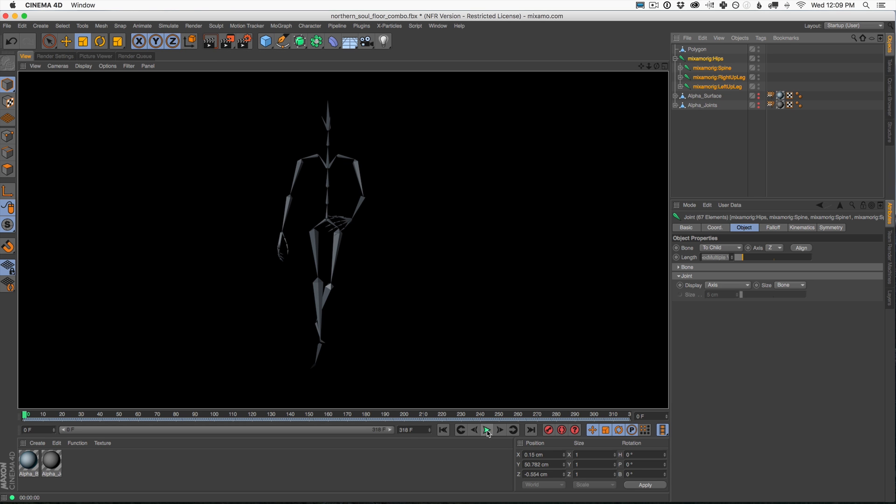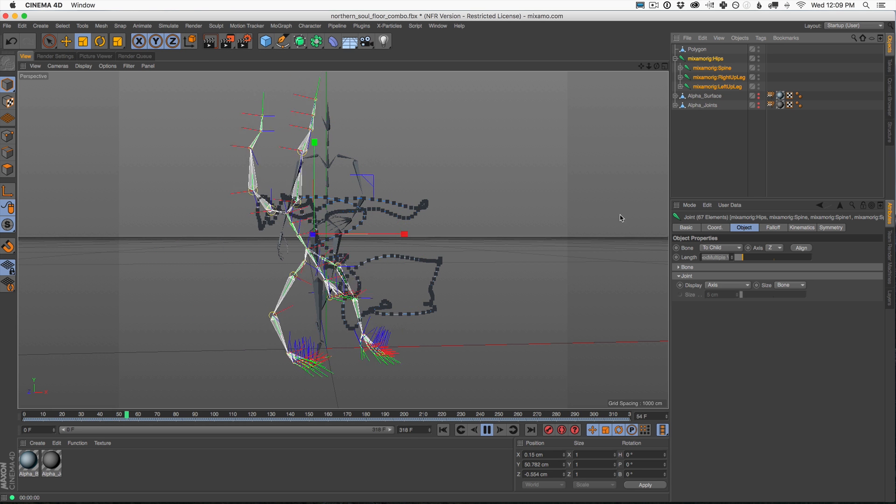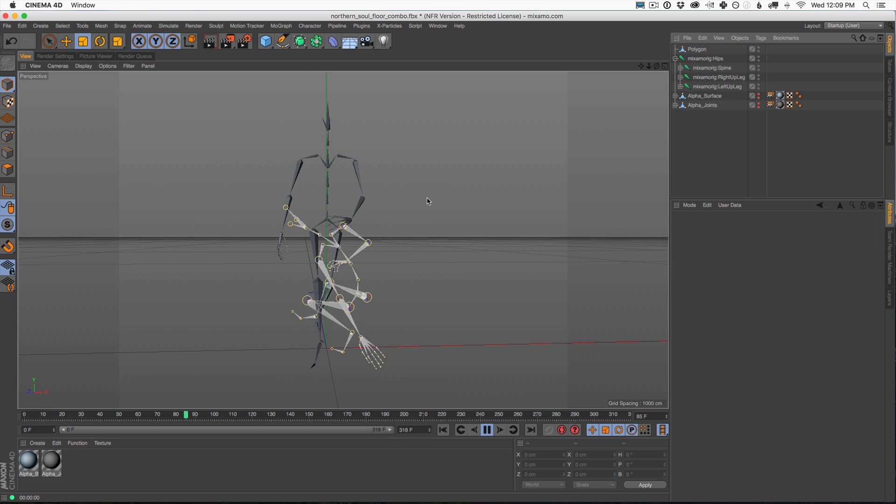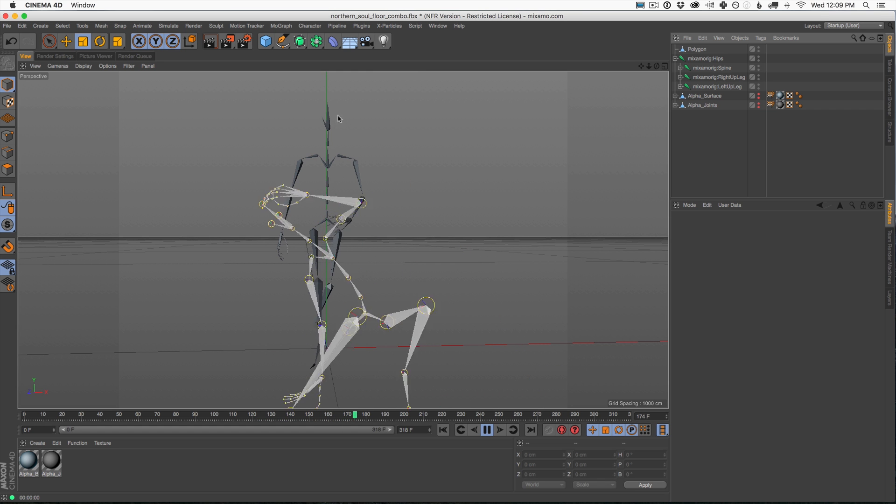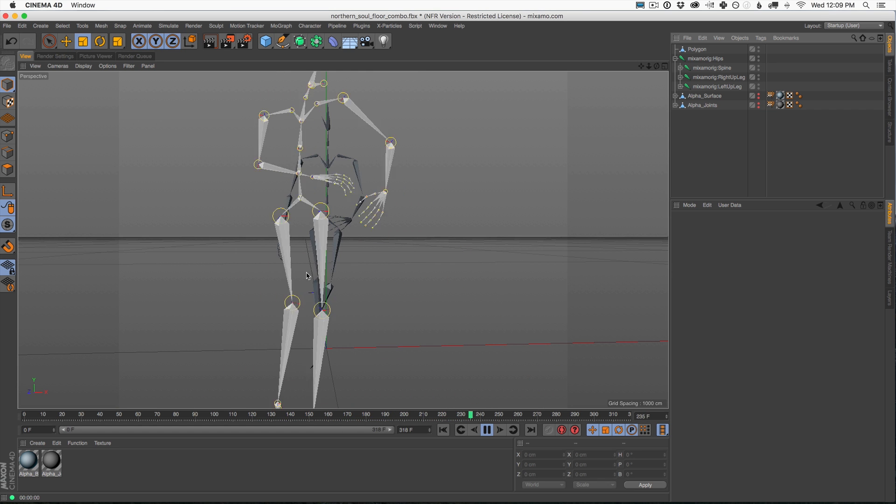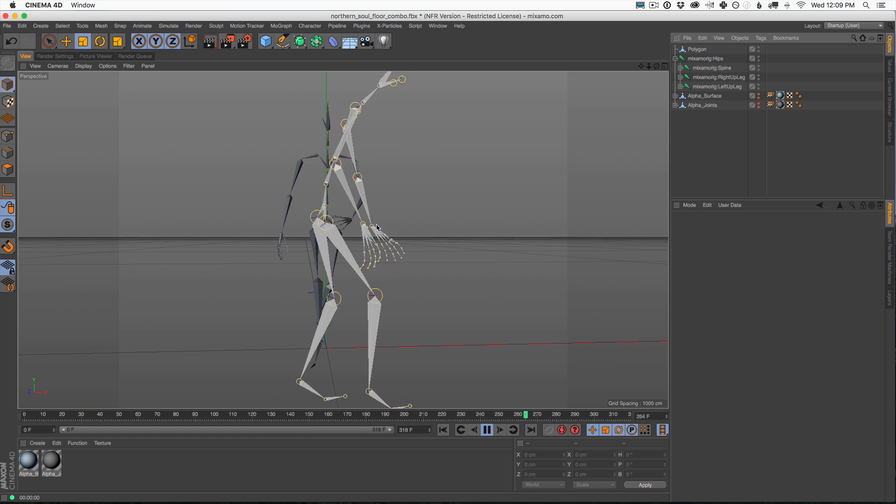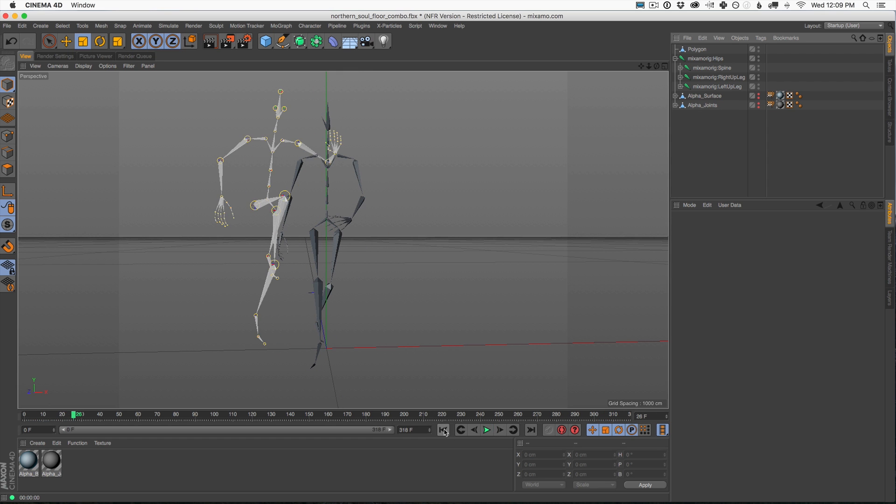Now there's one problem with this. If we hit play, it is not tied to our bone structure. It's just standing there like a dummy. We want this thing to move around exactly like this does. So let's go back to frame zero.